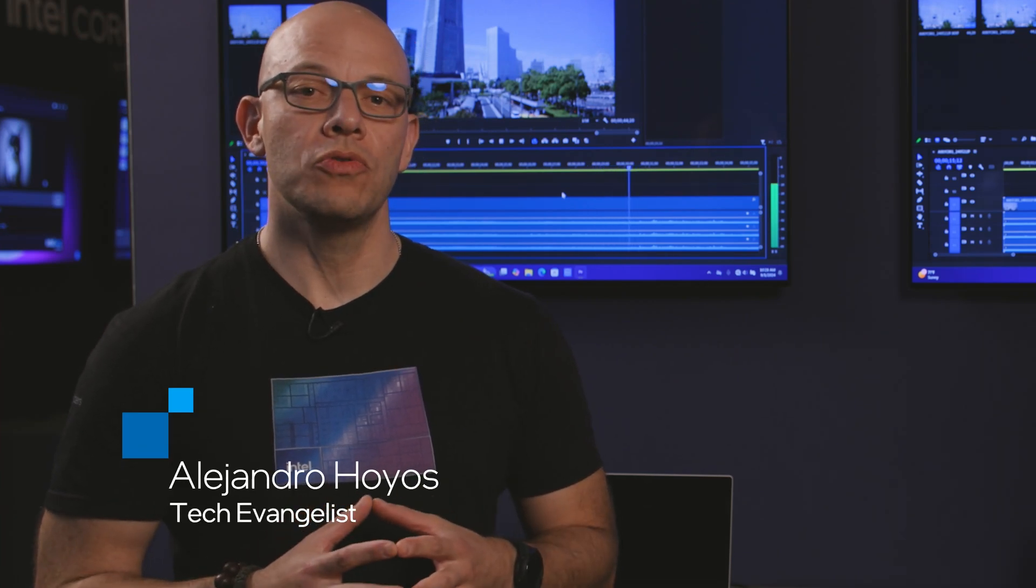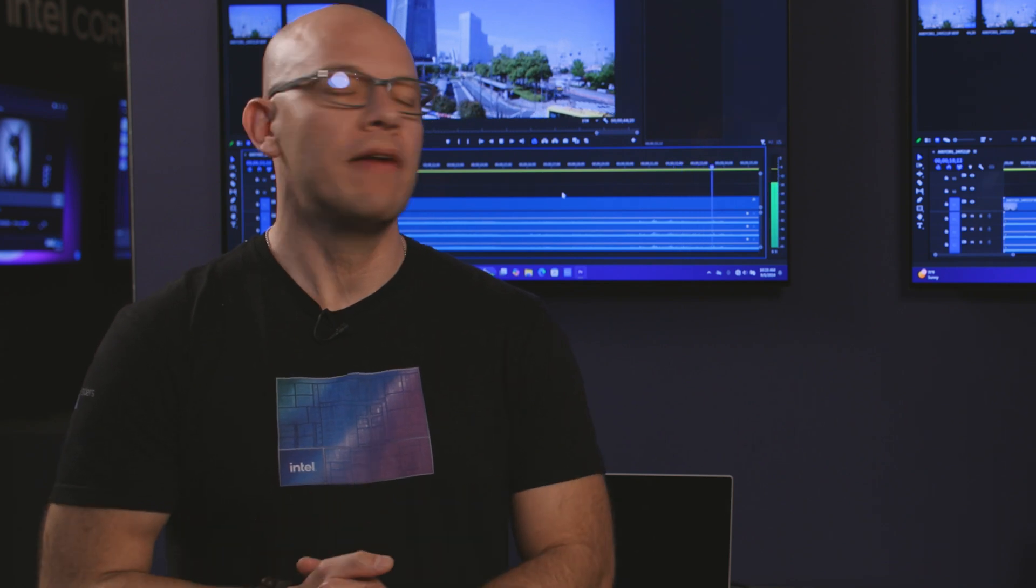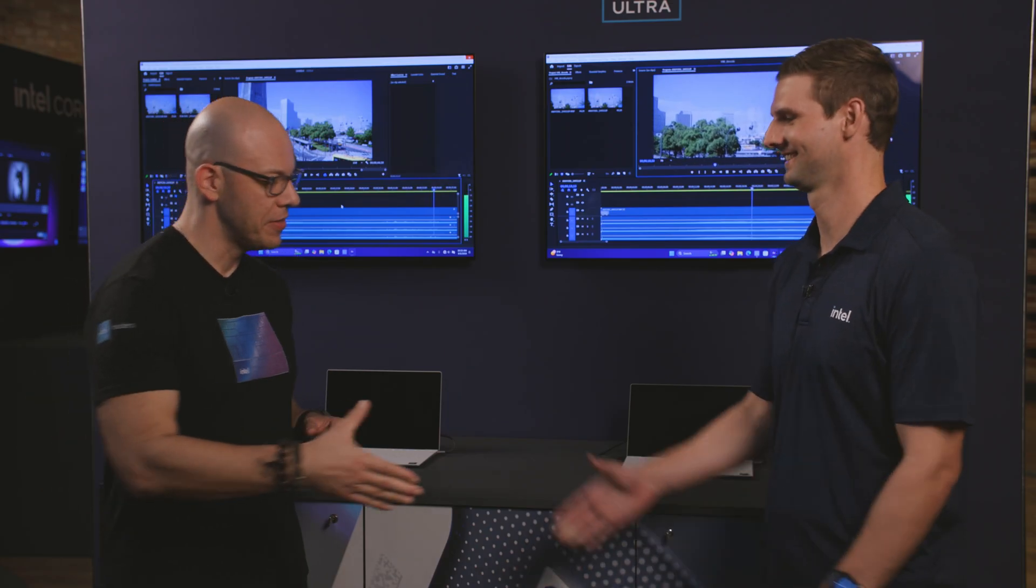Hi, I'm Alejandro Oggios, and today we're here in Berlin at the launch event for Intel Core Ultra Series 2, also known as Lunar Lake. And today with us we have Chris. Hey Chris, how's it going?